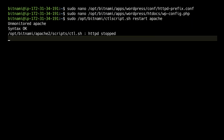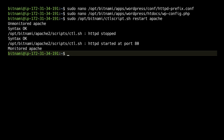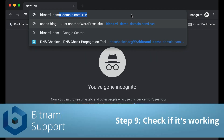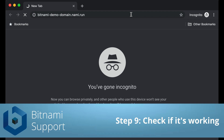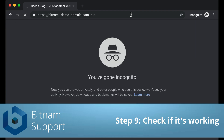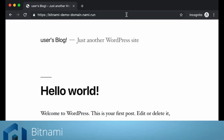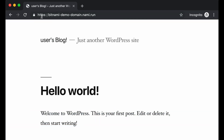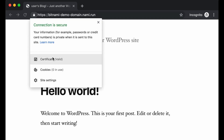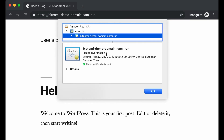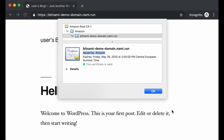We are going to check in the browser if everything is working. And as you can see it redirects directly to HTTPS and the certificate seems to be valid — it's issued by Amazon. So that's correct. Thank you for watching this tutorial.